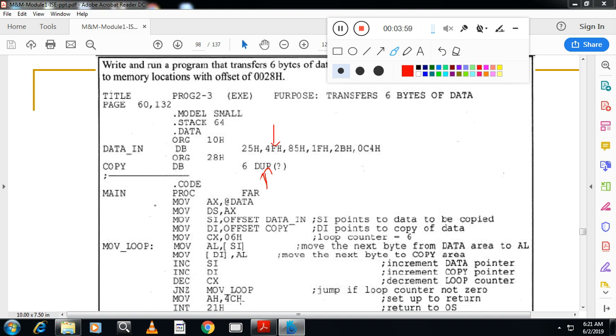Call the DOS interrupt, that is INT 21h, and move H, 4Ch and come out from the program. This is very very important program from the exam point of view. If you have any doubt you can leave the message.